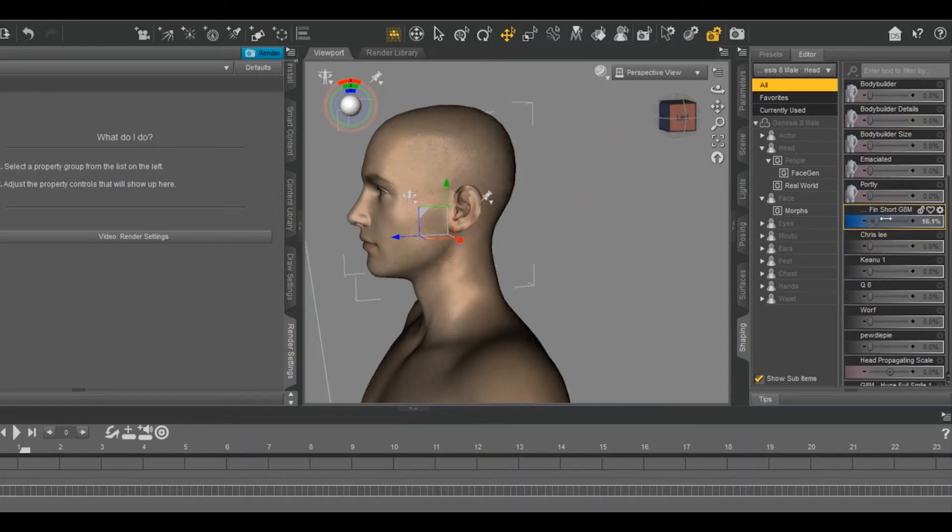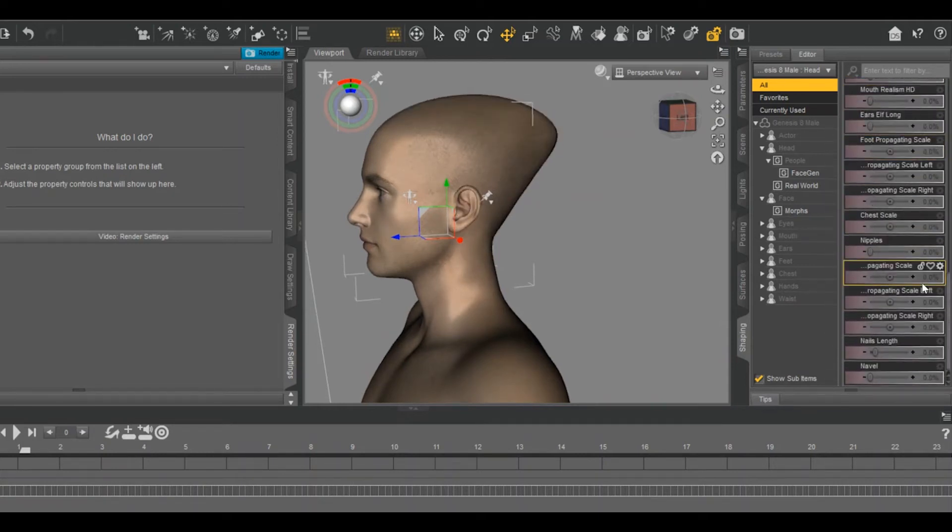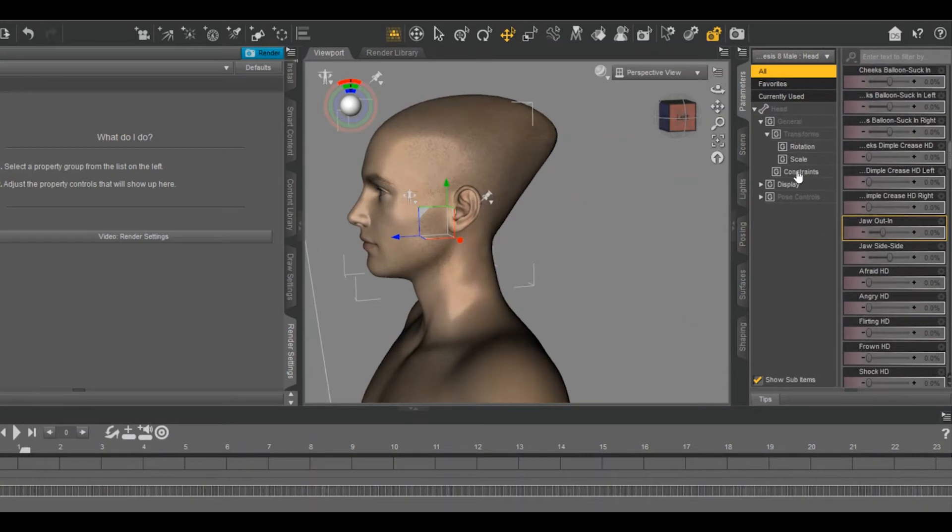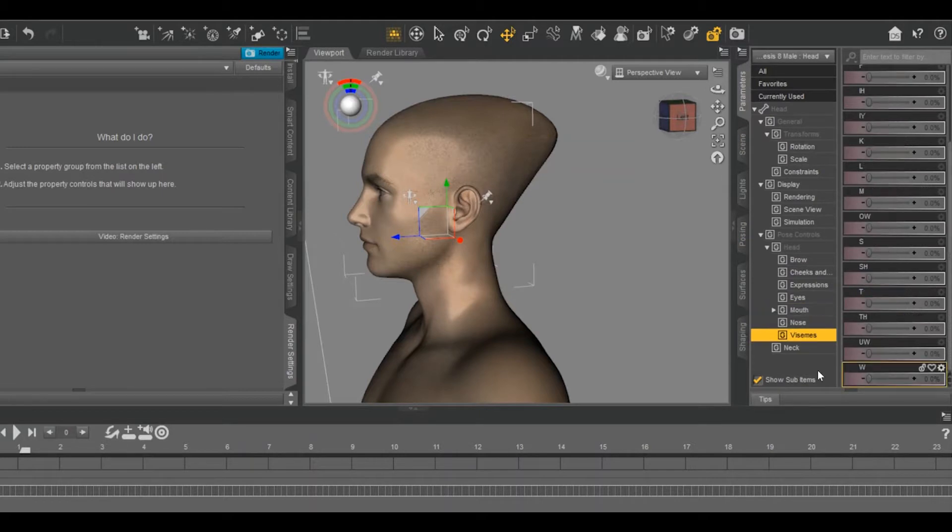Hi, this video combines two of my loves, 3D animation and not paying for things. In this case, how to load free third-party morphs into Daz3D.